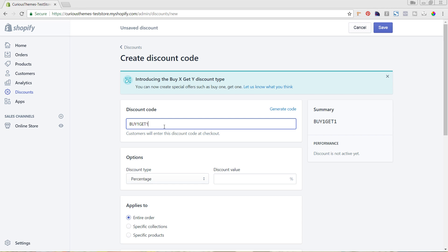You can also have it auto-generate the code by clicking here. However, I do like having it be something that's easy to remember and type in, especially if you're sharing it on social media or in your email newsletter.